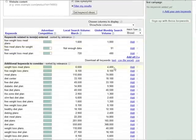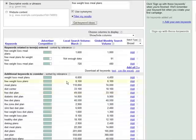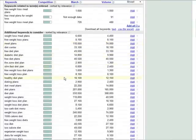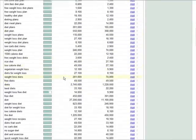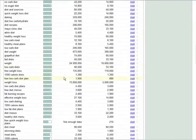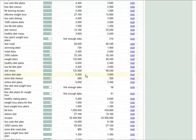You come up with a set of other keywords and what you see over here is the advertising competition. You see free weight loss meal plans is very high advertiser competition. So we can look down and see if there's anything related to this that has less.